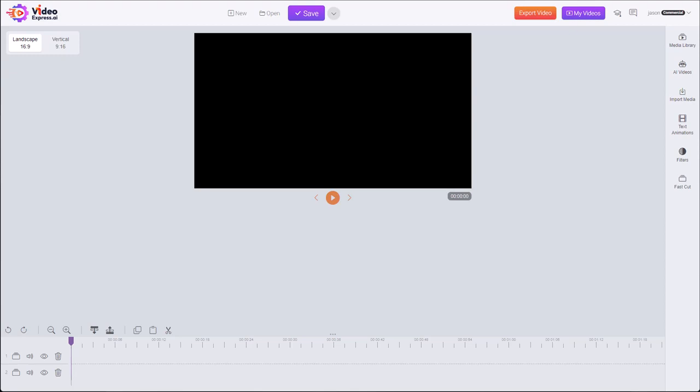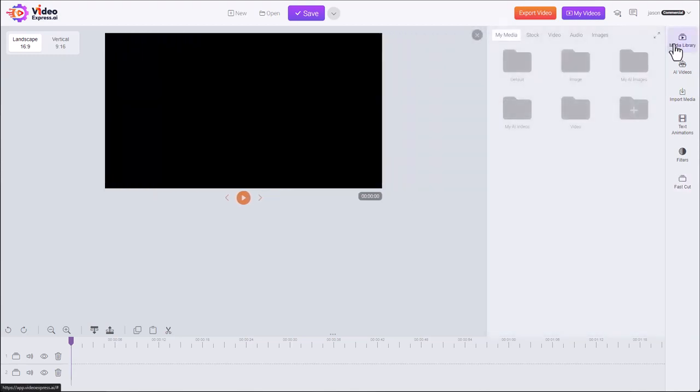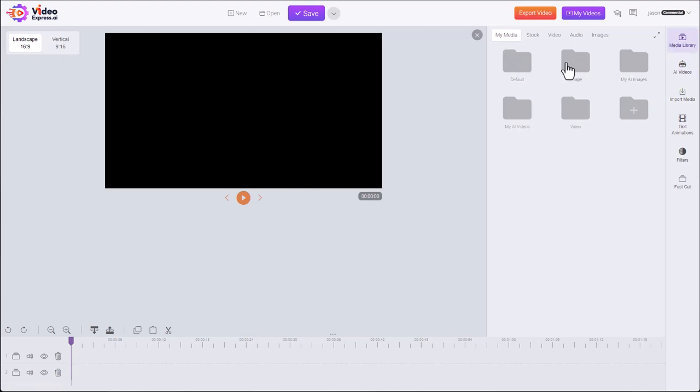In this video I'm going to show you the media library and how to use it. You'll find it right here at the top of the sidebar media library. We click and by default we're taken to the my media folder. This is where you'll save all of your own files.